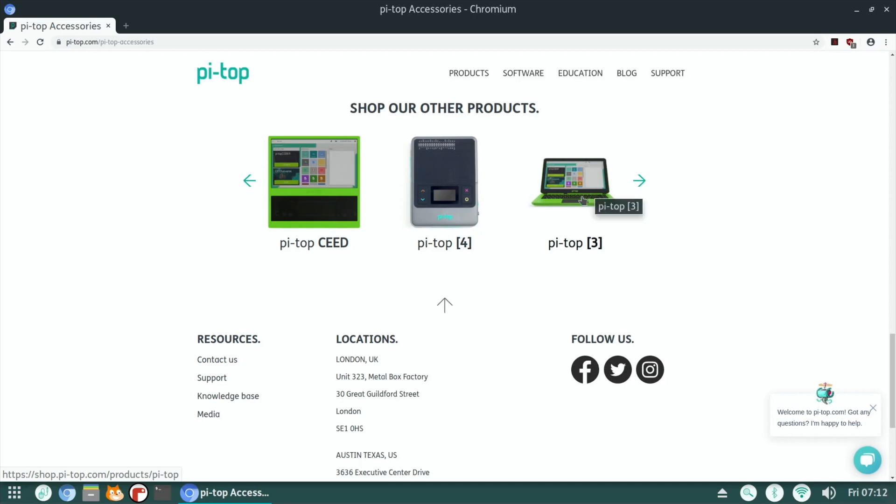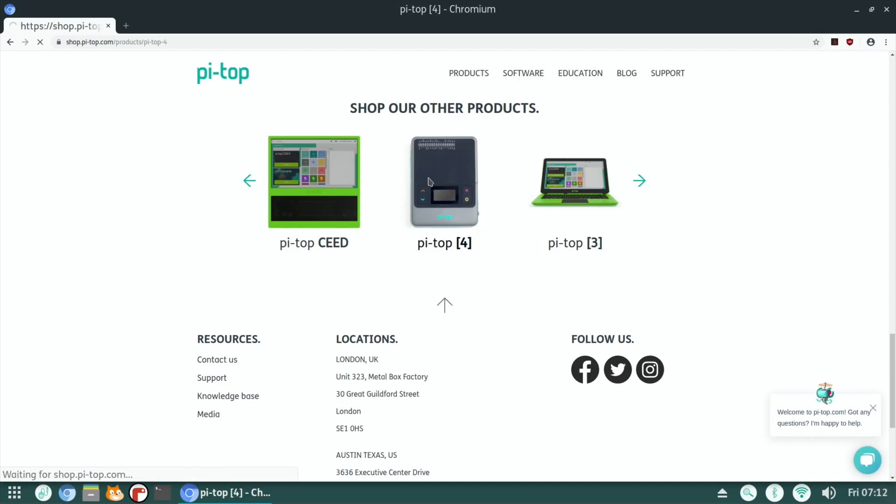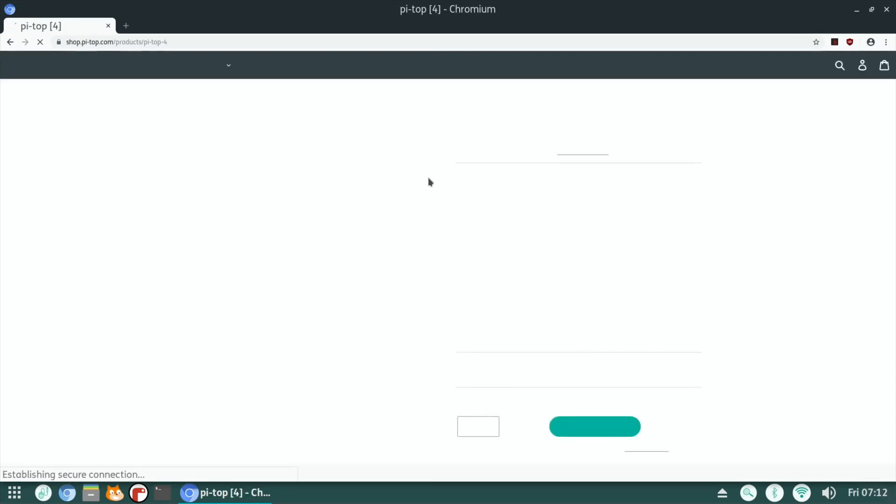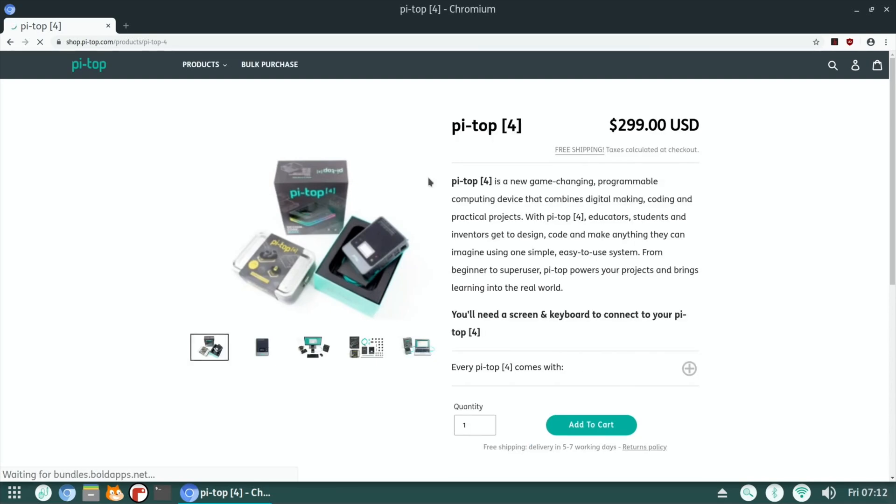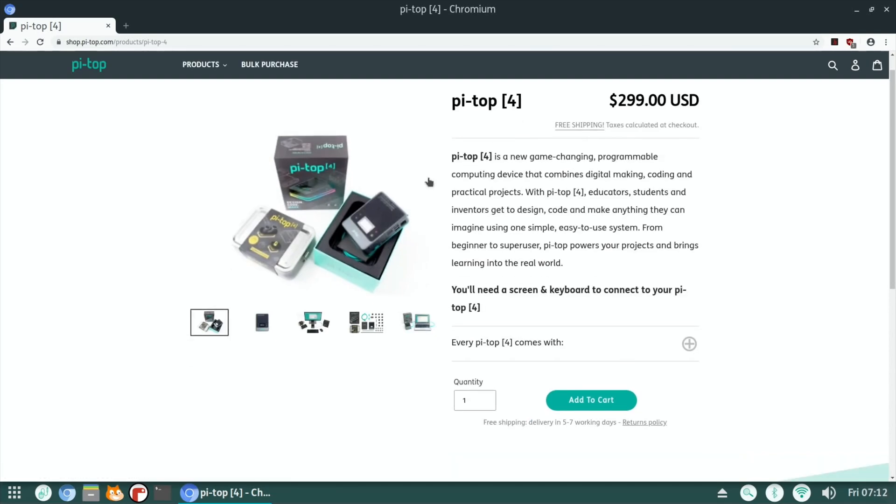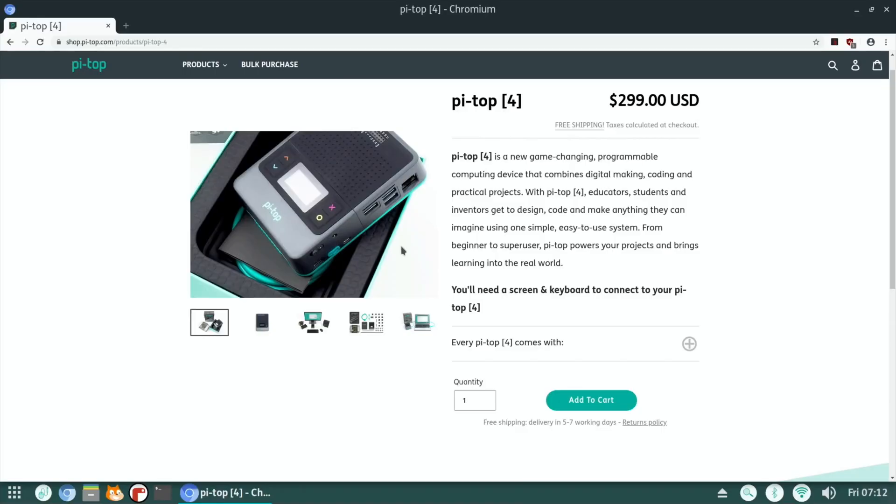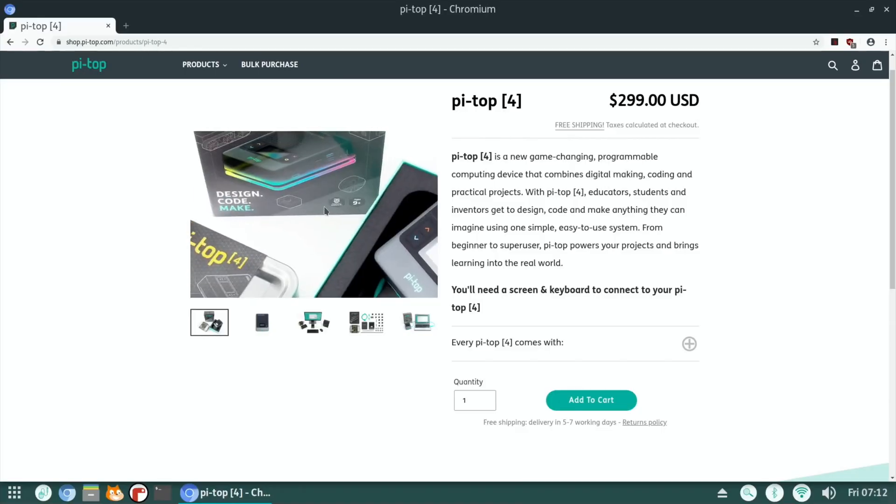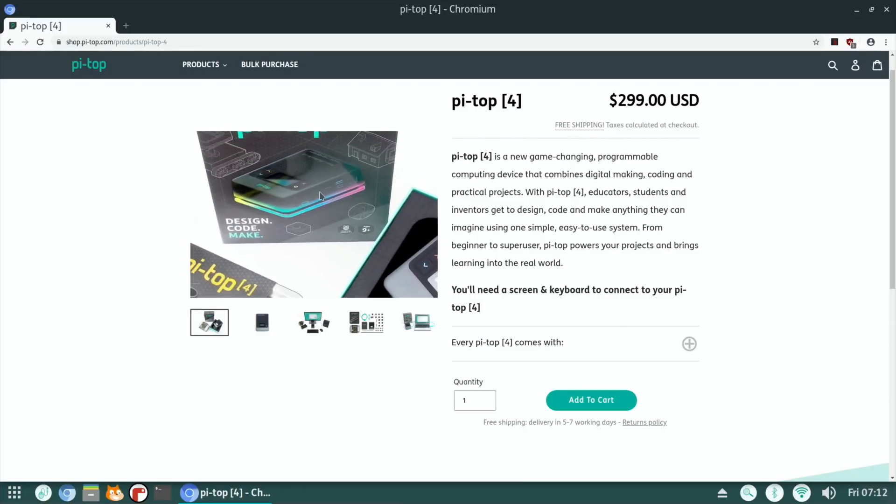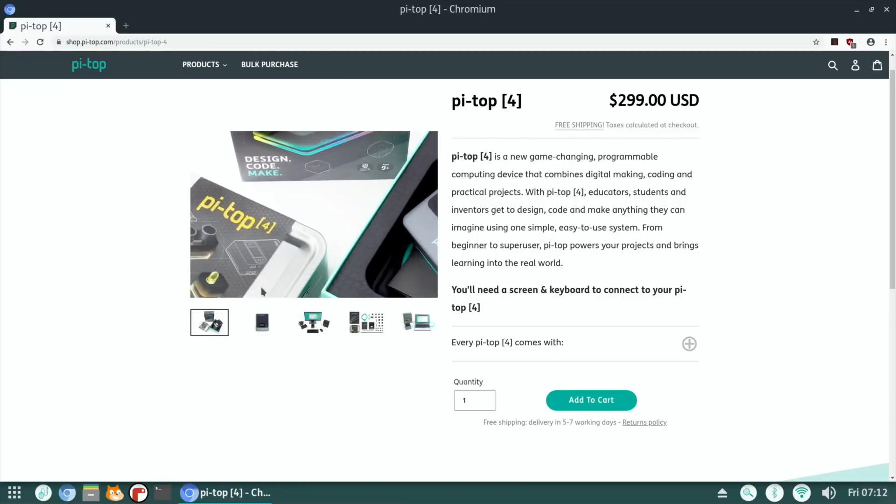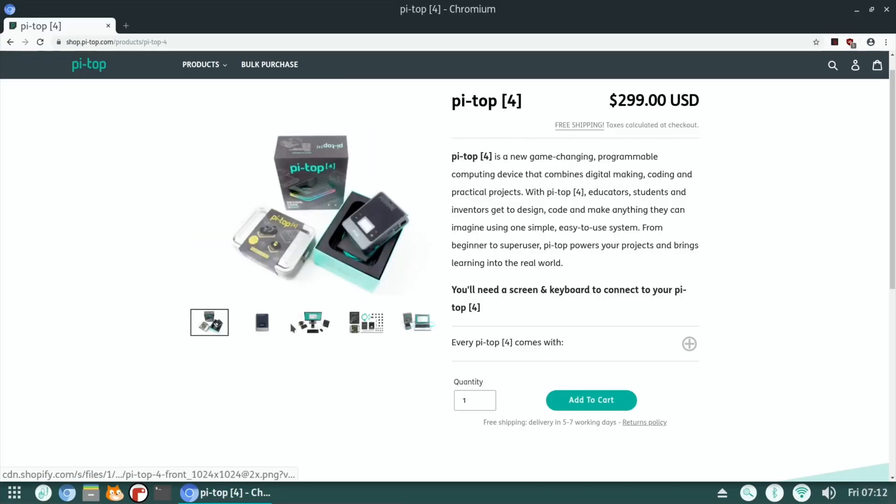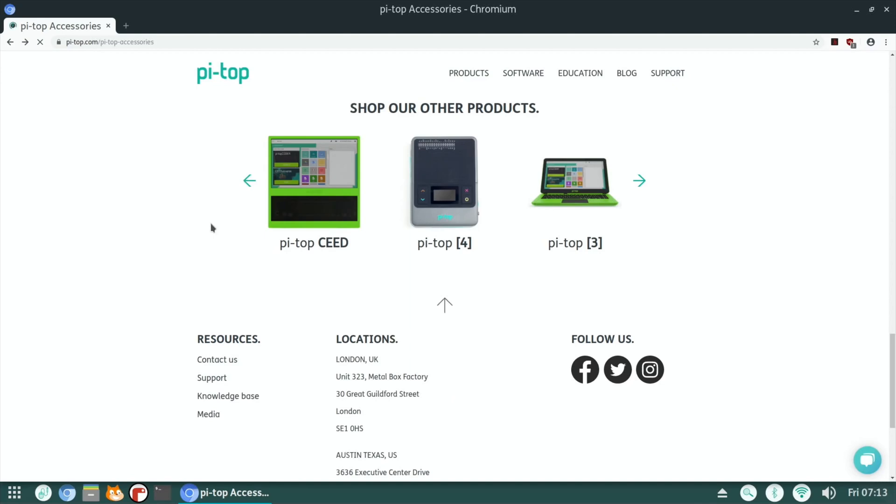Funny how that's a PyTop3, but that's a PyTop4, which looks completely different. So PyTop4 is a programmable computing device that combines digital making, coding and practical projects. It's not my side of the Pi that I go for, but I know it is a huge thing on the Pi. But it's great that people do it, because that's what gets software up and running. So what's Seed?